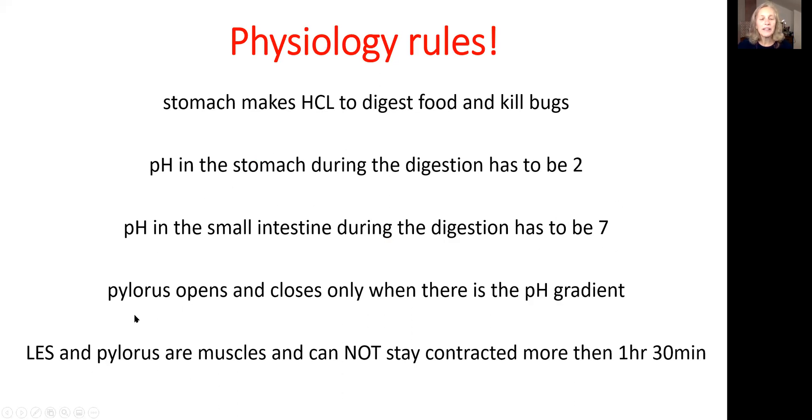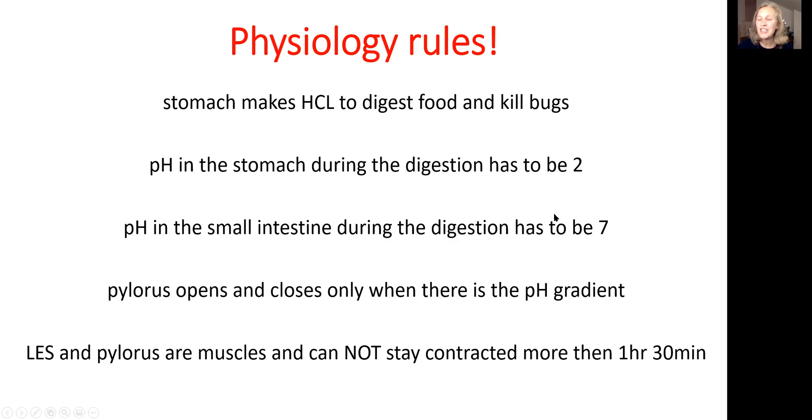Next rule is, pylorus opens and closes on concentration gradient, meaning it will get open only when pH seven in the small intestine is created and pH two is created in the stomach.